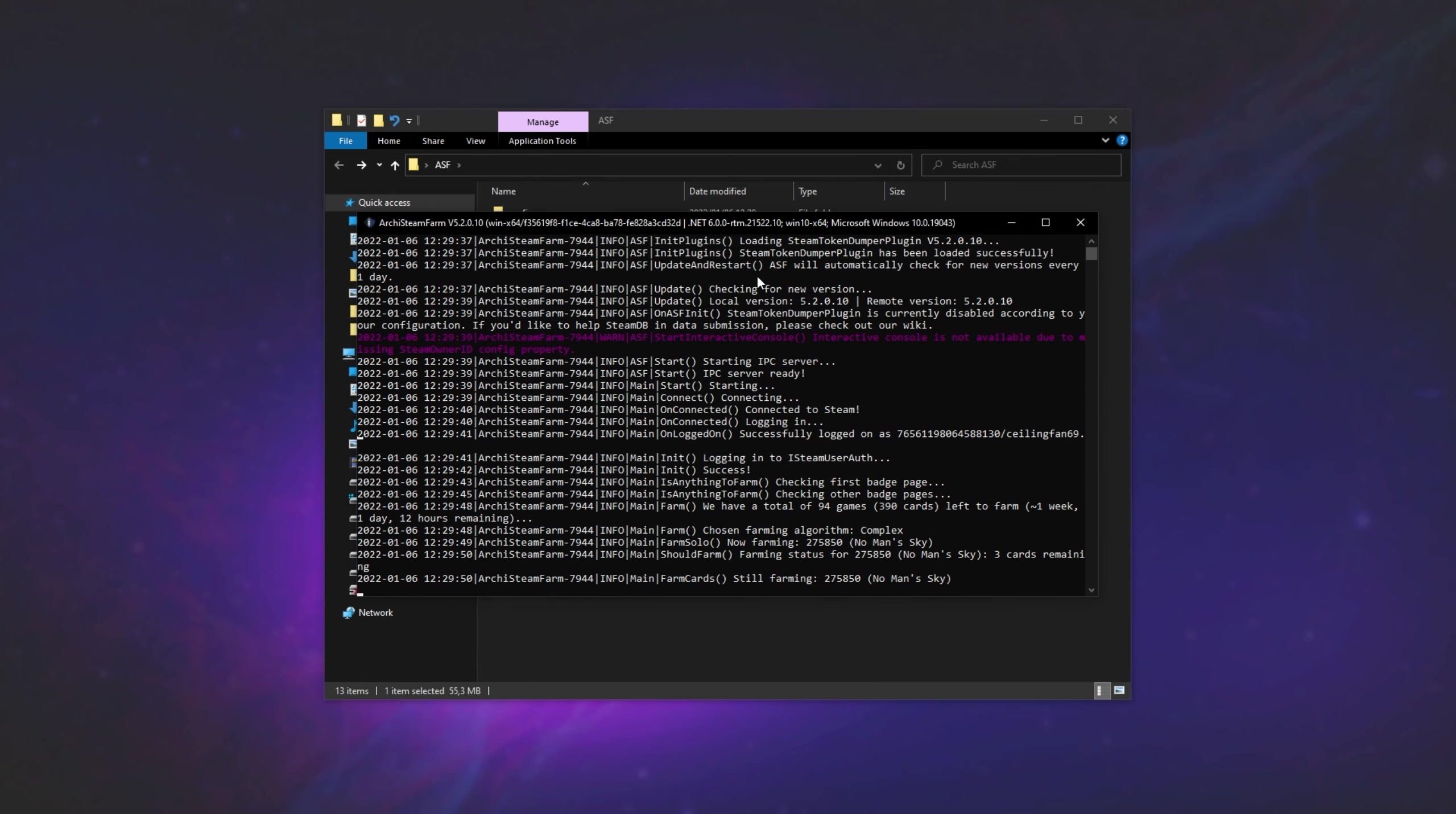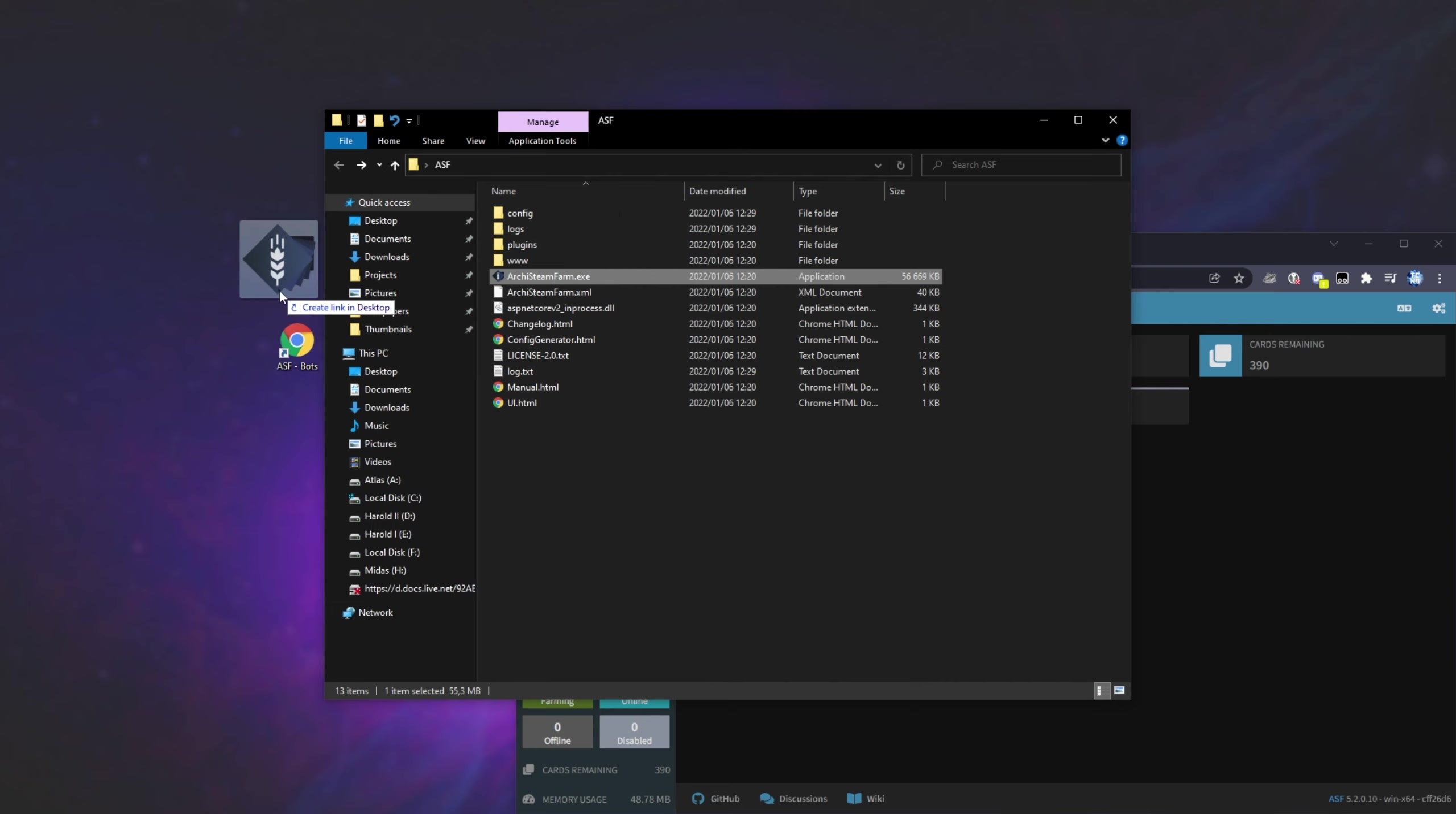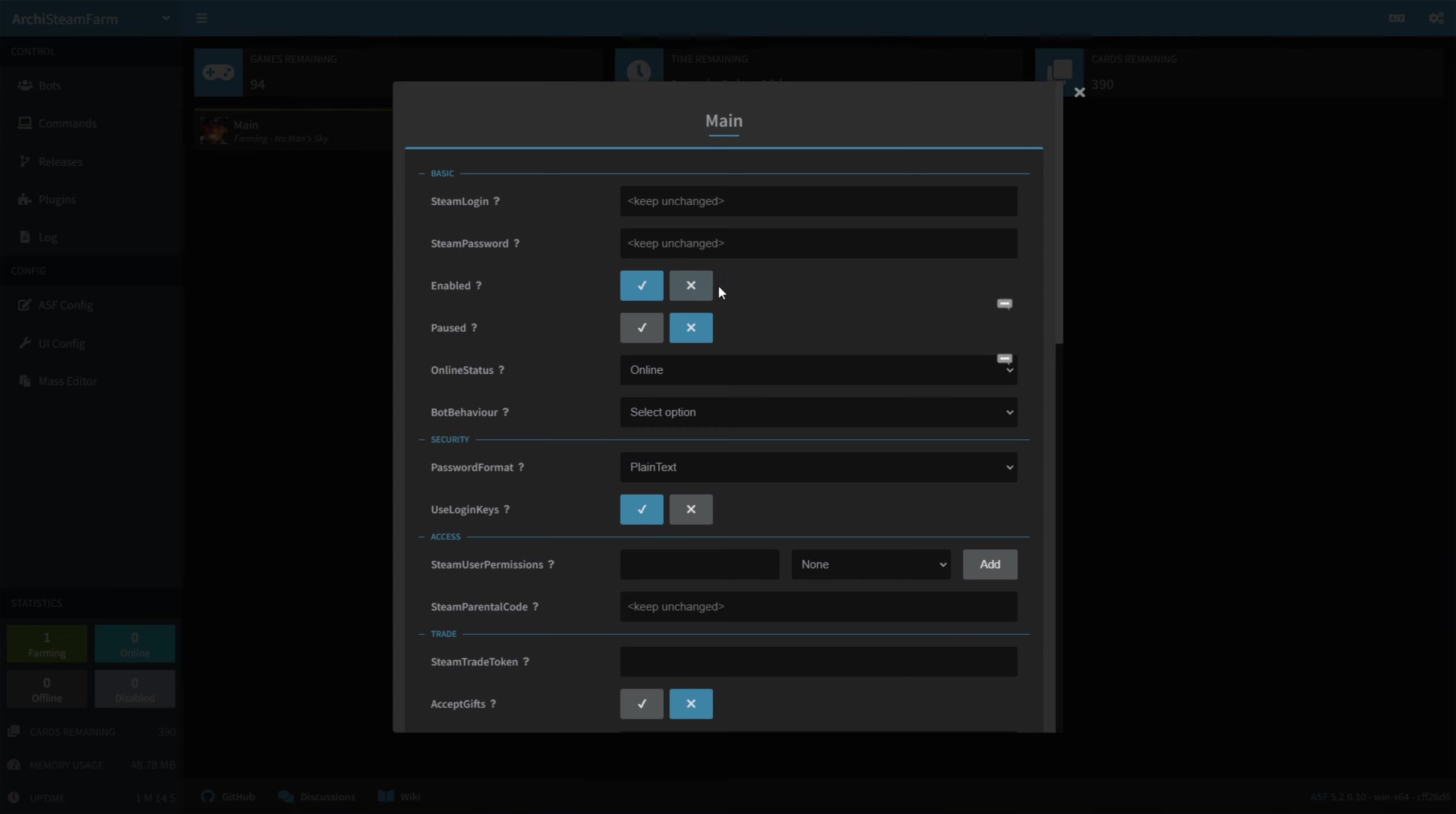Just remember, if you ever need to get back to the user interface, all you have to do is open a browser and head across to localhost colon 1242. You can also create a desktop shortcut simply by dragging the URL up here onto a place like your desktop, asfbots. If you'd like to bookmark the actual program, simply hold Alt and drag from Archi Steam Farm over here to your desktop, and you'll create a shortcut immediately. Now you can rename them and do with them as you please, you've now set up Archi Steam Farm properly.